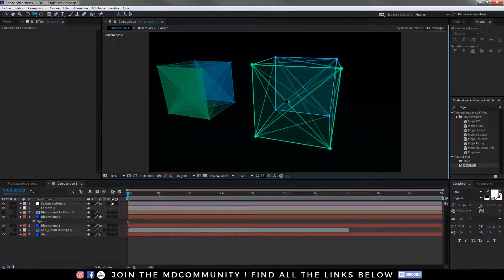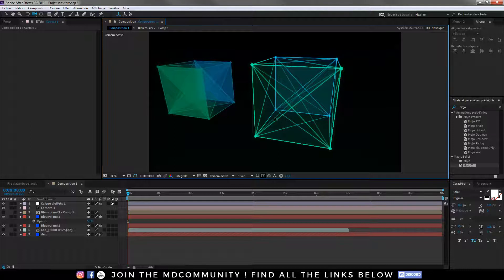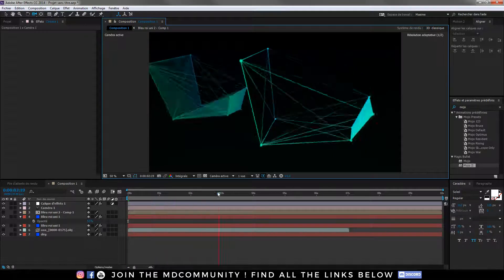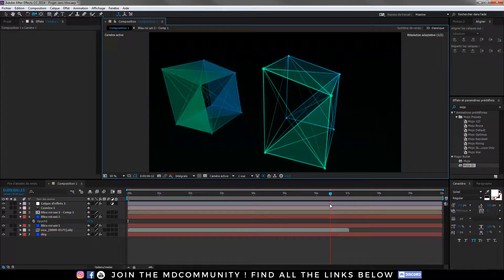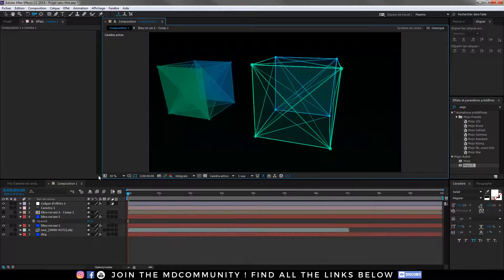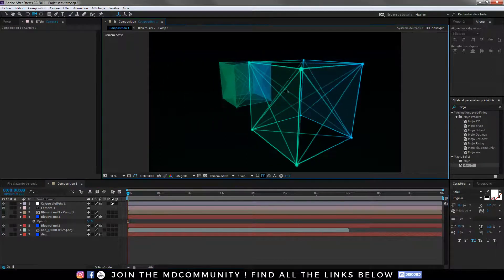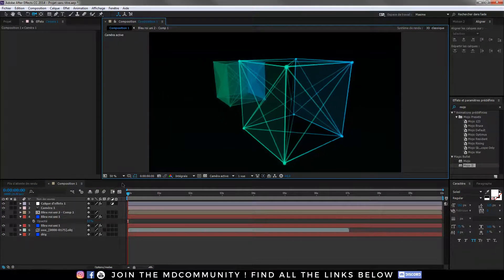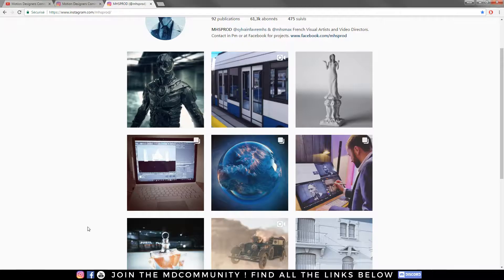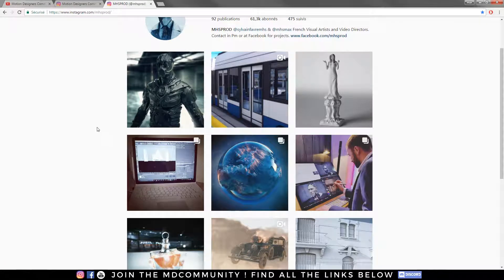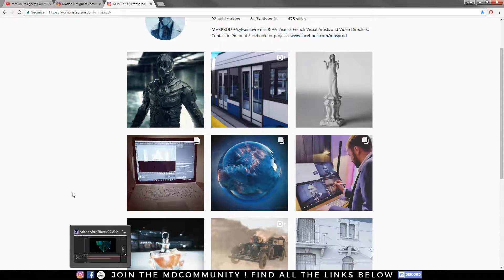You will learn how to create this kind of shape into Cinema 4D, animate it, and then import it in After Effects with the plugin Plexus 3. This is a really nice plugin to do motion graphics.